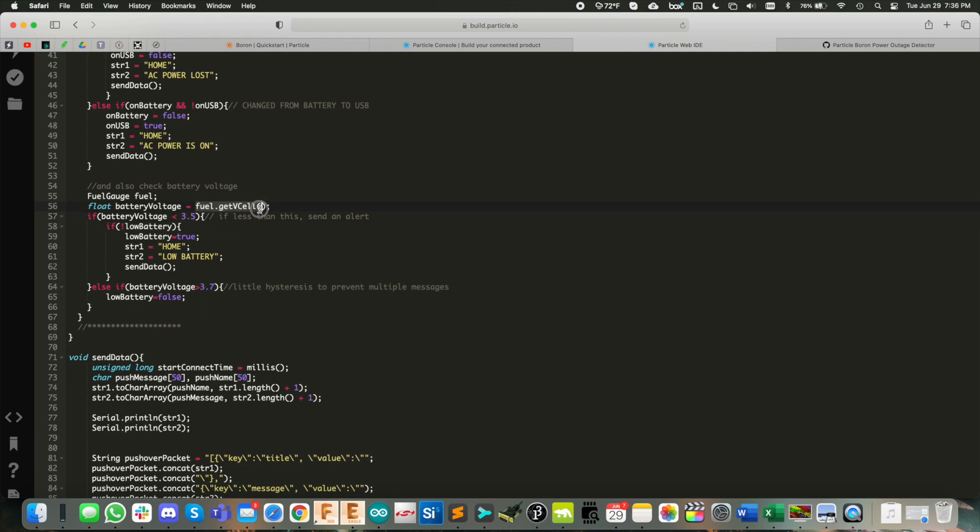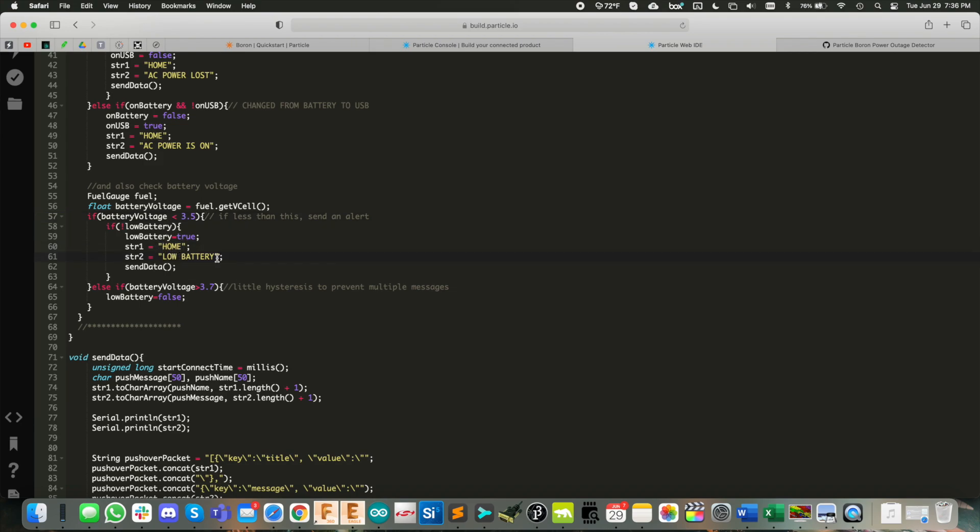So if the battery voltage here is less than 3.5 volts, you see, we use this call here, fuel dot get V cell. So we get that battery voltage. And if it is less than 3.5 volts, we're going to send out a low battery alert. So home, low battery. And that's kind of cool.